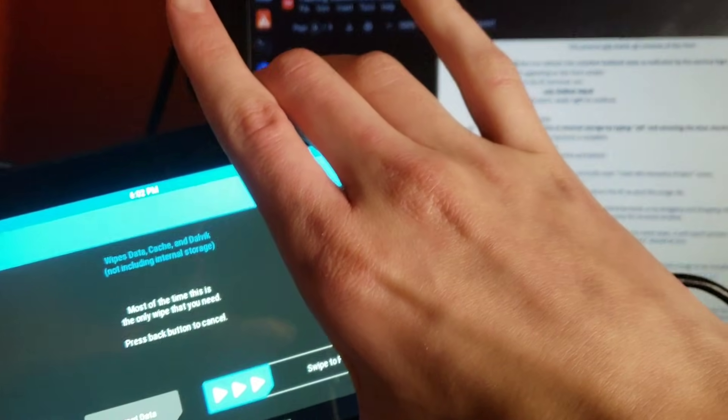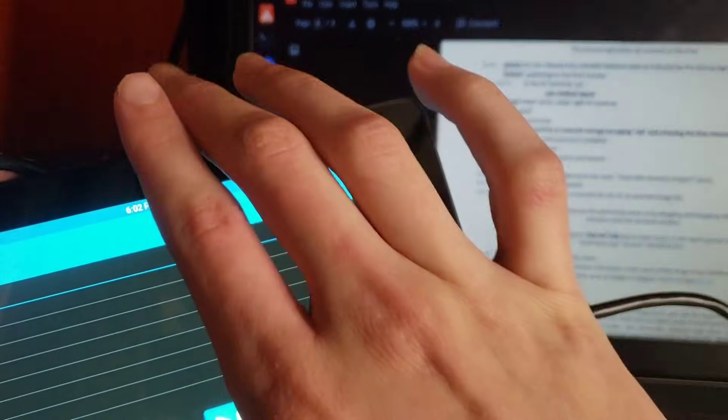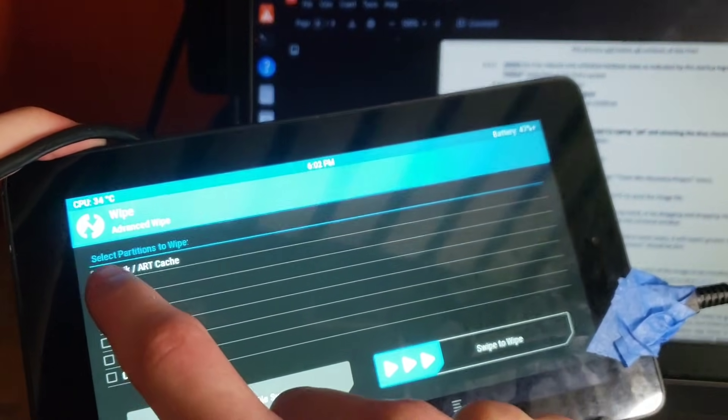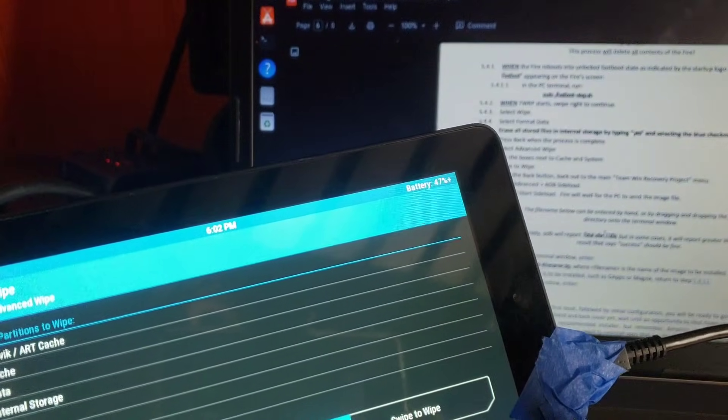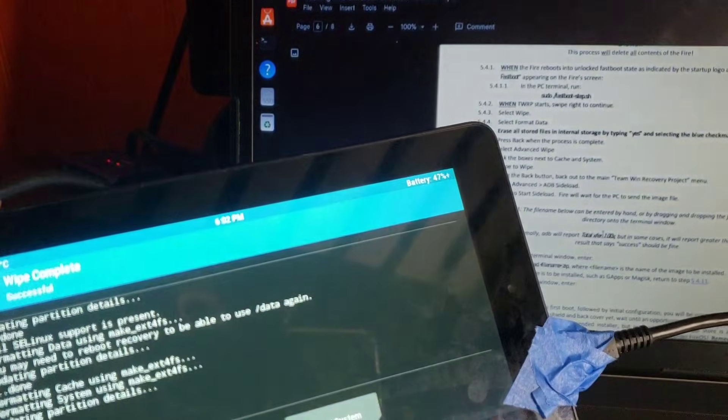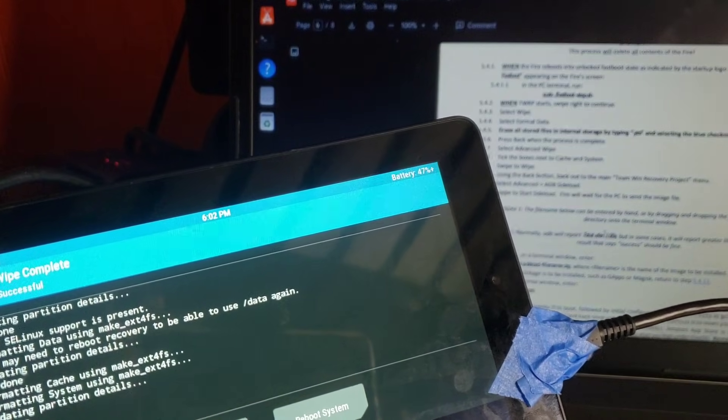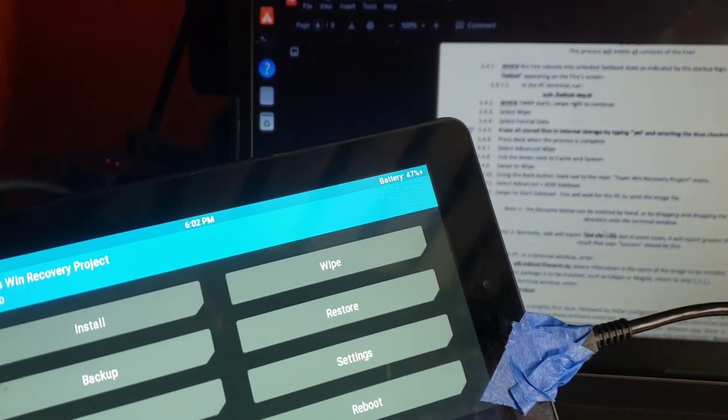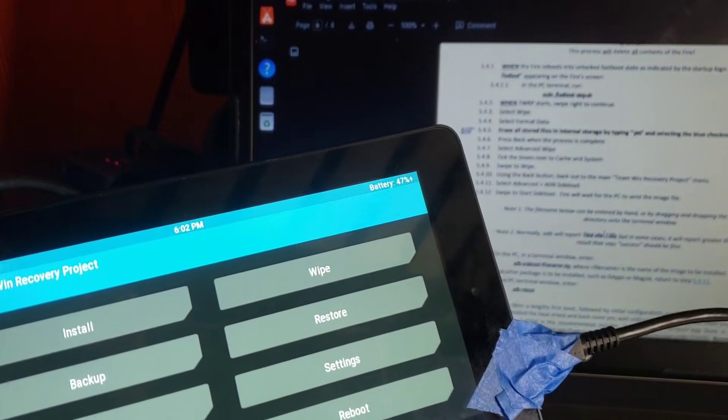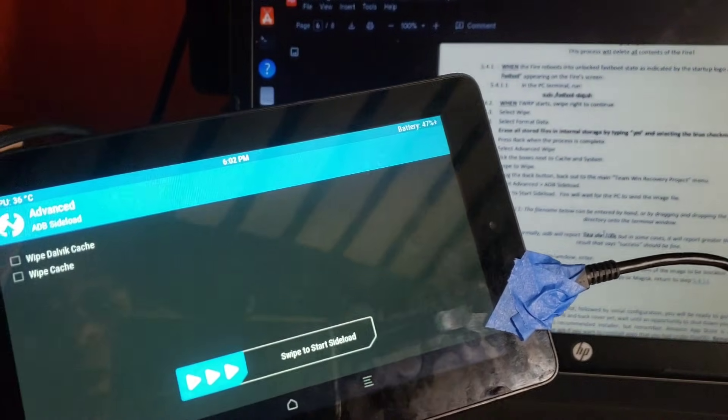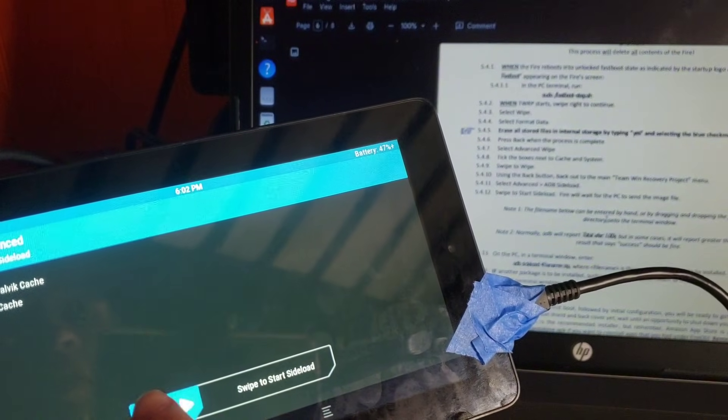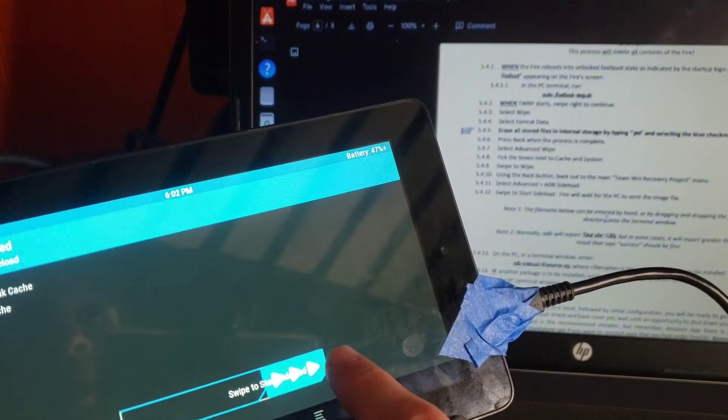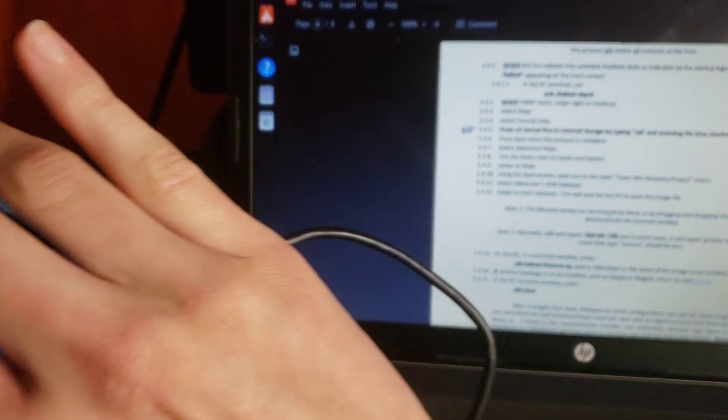Alright. Now it tells me to select advanced wipe. And tick the boxes next to cache and system. Select them. And swipe to wipe. And then back out to the main menu. Back out to the main menu. Select advanced. And then ADB sideload. Swipe to start sideload. Alright. So now it's waiting for the PC.